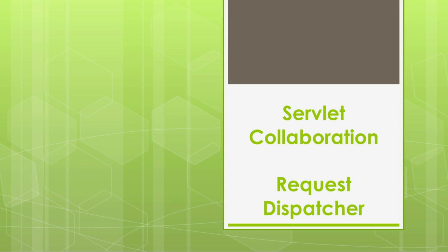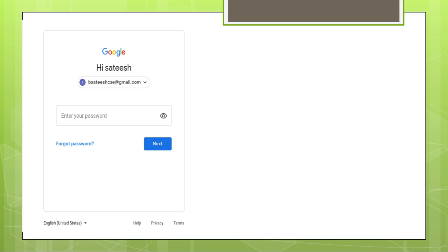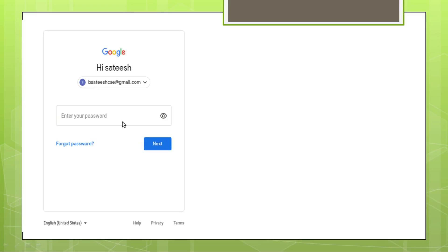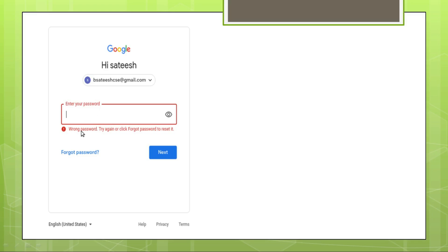Now we are going to see an example where request dispatcher is useful. Look at a situation where you are trying to login to a Google account. The moment we go to www.gmail.com, a page is downloaded and shown in the browser. I tried logging in to Google by providing the username and password. If I provide the wrong password and press Next, I'll see a screen where the password box is highlighted in red with a hint saying the password was wrongly typed.